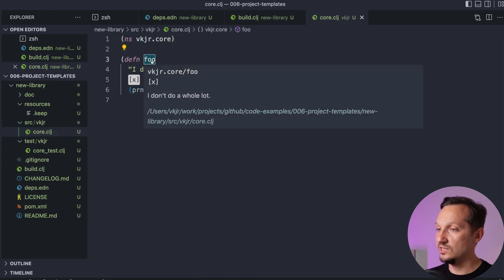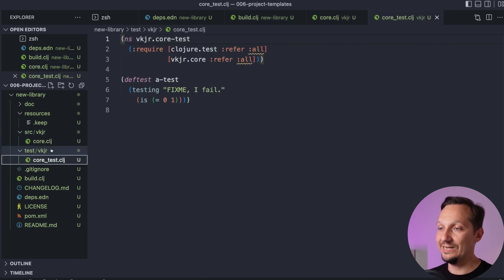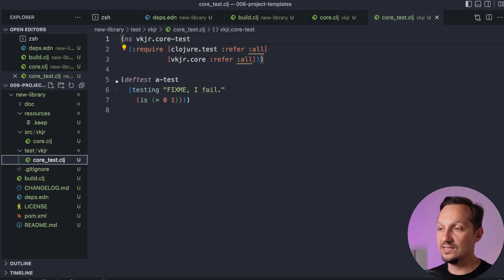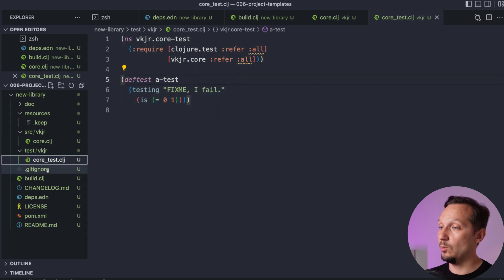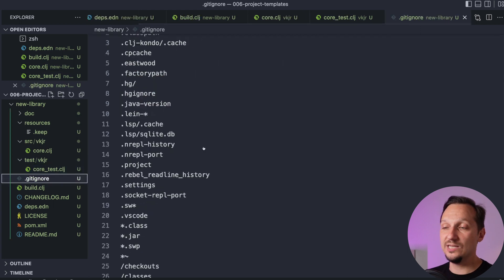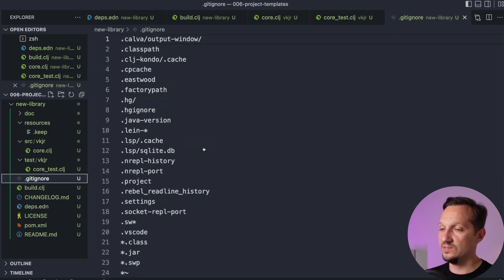And in a test folder we already have one test. By the way, it fails. There is also gitignore, a very nice one with a lot of files. And also license, readme, all that useful stuff. Real time saver.